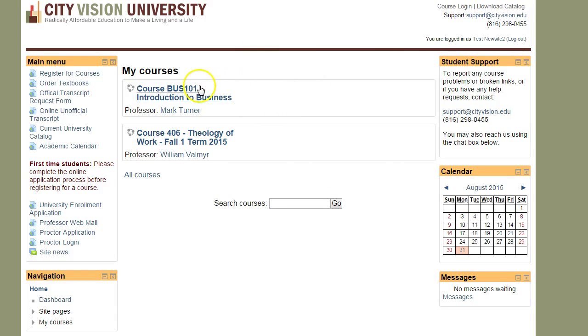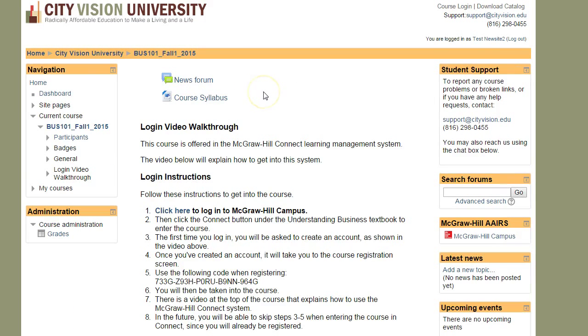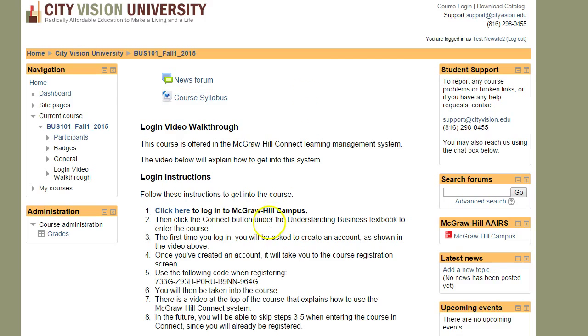Once you've done that, you can click on the Introduction to Business course. You'll see that there, and once you're in this course, there is a code that you should copy because this code is the registration code that you will use.